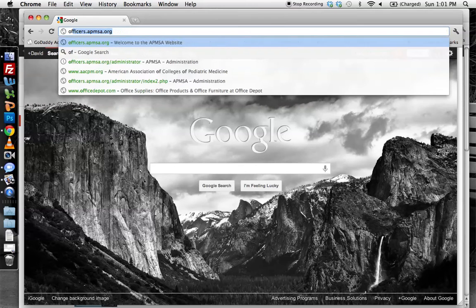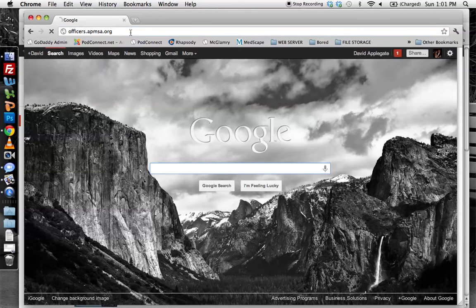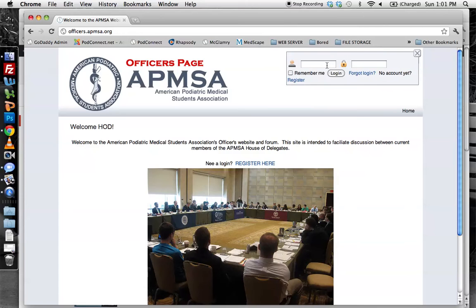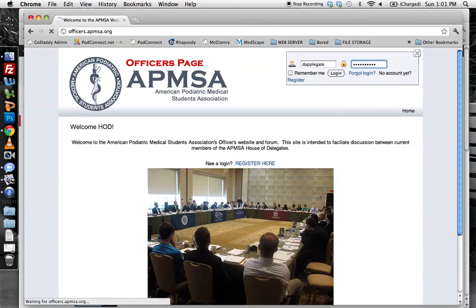The first thing we're going to do is go to officers.apmsa.org — that is the officer's website. We're going to navigate to the webpage. You have to be registered to view anything on the website, so if you have not registered, there's a link right here. Assuming you have registered, up top you can log in, entering your username and password.